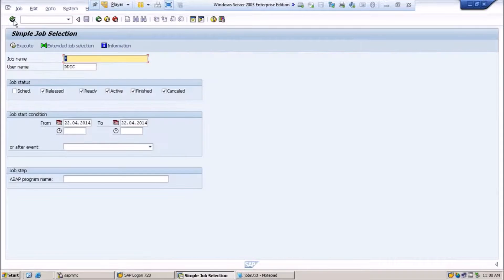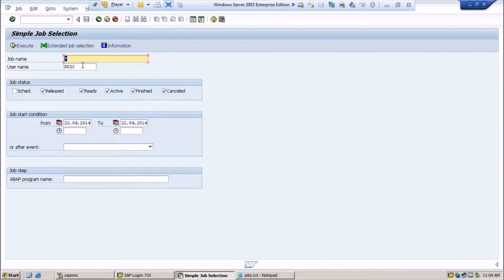Type SM37 and hit enter — it will take you to the monitor screen. To specify which job you want to monitor, assign the job name, and assign the username of who scheduled that job. Here are the job statuses: scheduled, release, ready, active, finish, and cancel.